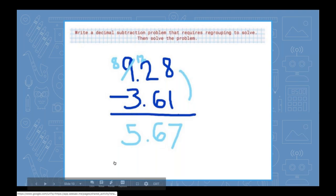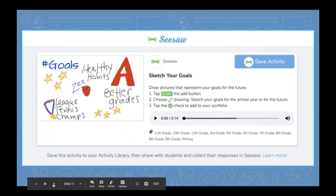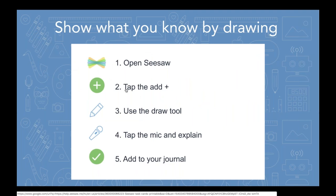Here's another way students show what they know by drawing. You can give students a topic or a prompt and tell them to sketch or sketchnote about it. Following these simple steps — tap the add button, use the draw tool, use the microphone, and check mark. This one also lives in the activity library. You can see in this example there are no labels, no emojis — it's literally just using the pen and drawing tool on a blank whiteboard.